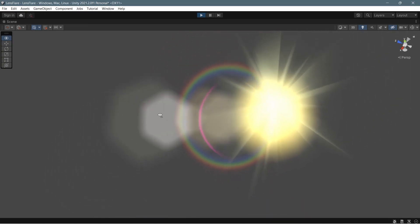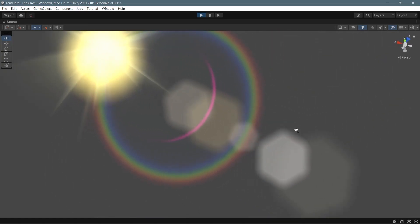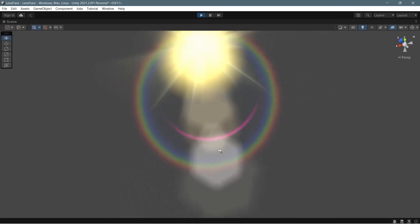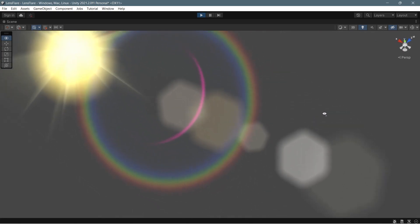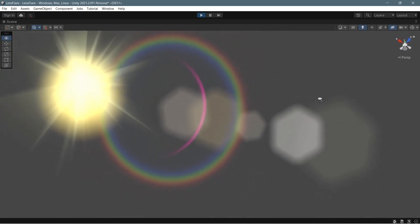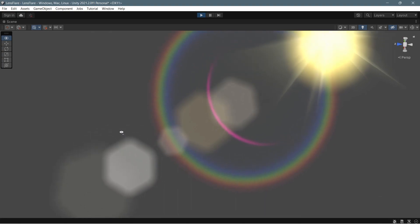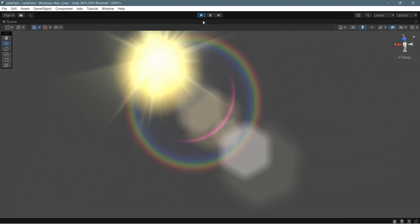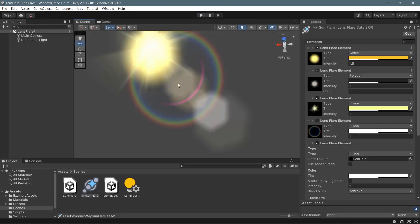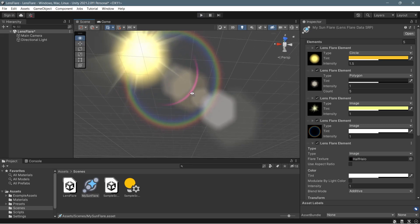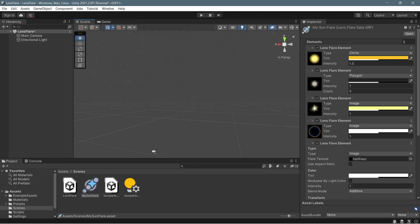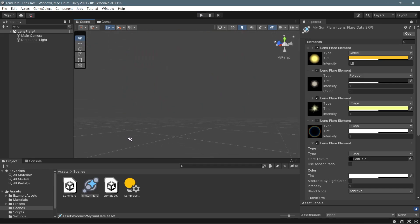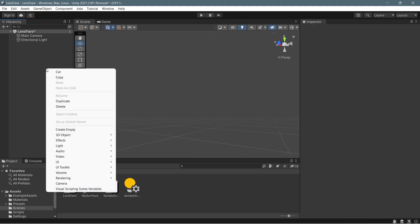Greetings everyone! Lens flares in video games are one of the most appreciated aspects of aesthetics, and in today's video we'll show you how to create high quality sun lens flares using Photoshop and the new SRP Lens Flare component in URP 12, which comes with Unity 2021.2.